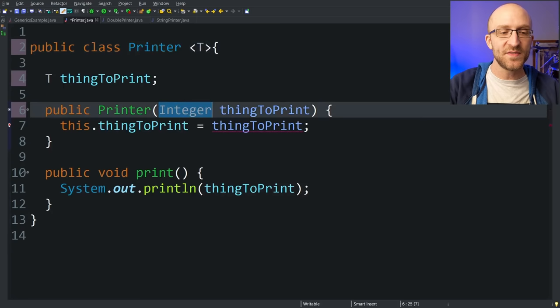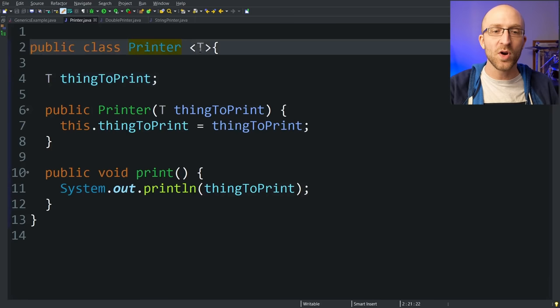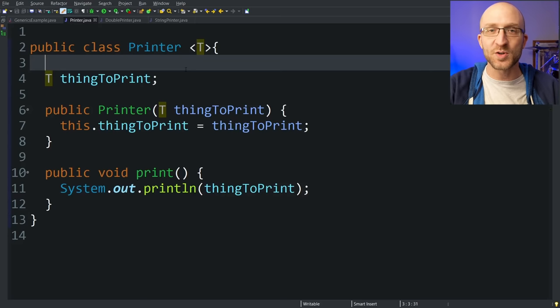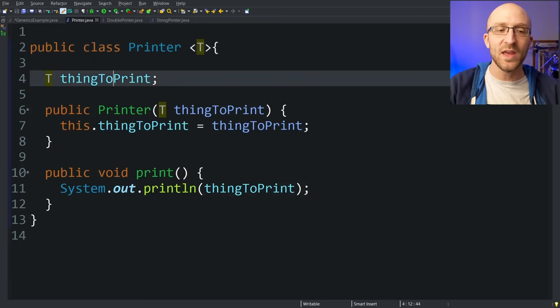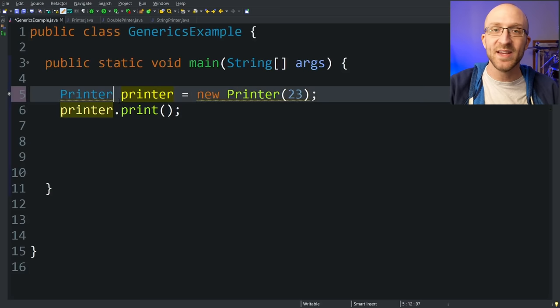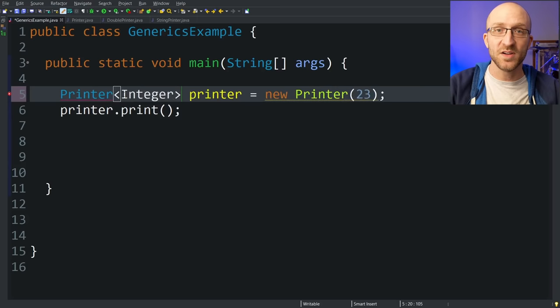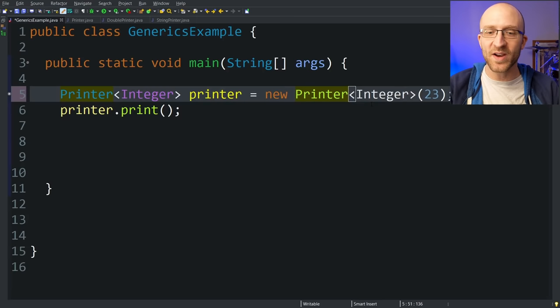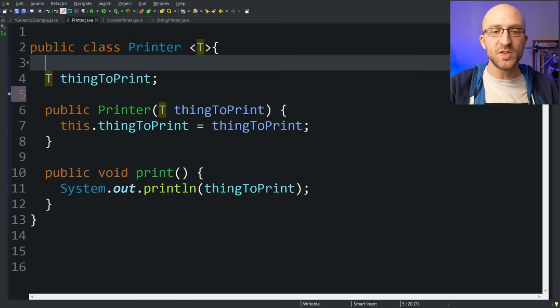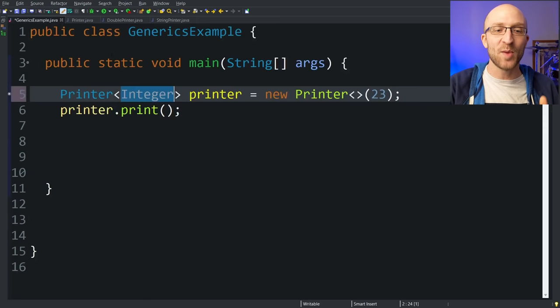So now this class is a generic printer for whatever type we want. Back here in our main method, instead of an integer printer, we're just going to create a printer. You can see a warning that printer is a raw type and references to generic type printer should be parameterized — it wants to know the type of thing that we want to be able to print. In this example we want to print integers, so we specify that in angle brackets after printer: integer. That tells Java, I want a printer for integers. In older versions of Java you used to have to put the type in the angle brackets on the right side again, but you don't have to do that anymore. This integer in the angle brackets is what's going to be used as the T type in this printer object we are creating. Now we can run our program and it still prints out 23.